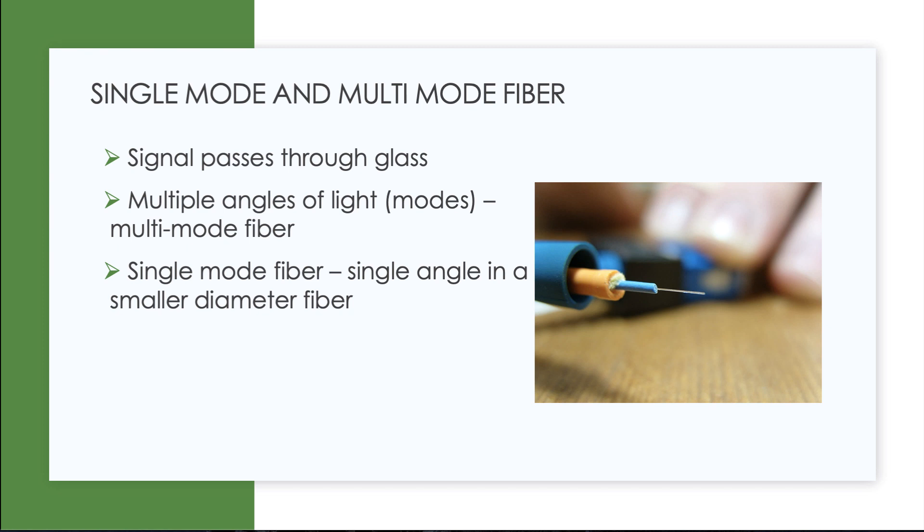So a lot of people misinterpret this. It's a reference to the signal, the angles of light shooting through the strand. And we contrast this to single mode fiber, which is just a single angle being passed through a much smaller diameter fiber.